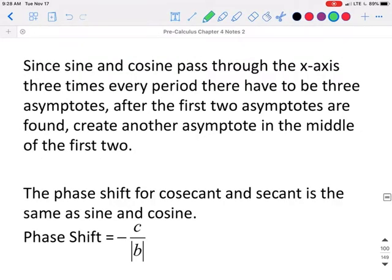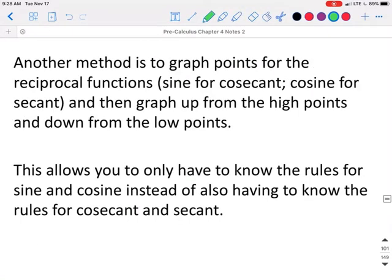We also still have that same phase shift of negative c over the absolute value of b. The other way you could do this is just to graph sine or cosine, whichever one you're looking for, and then graph the points from there. This is the method I'm going to be showing you today.